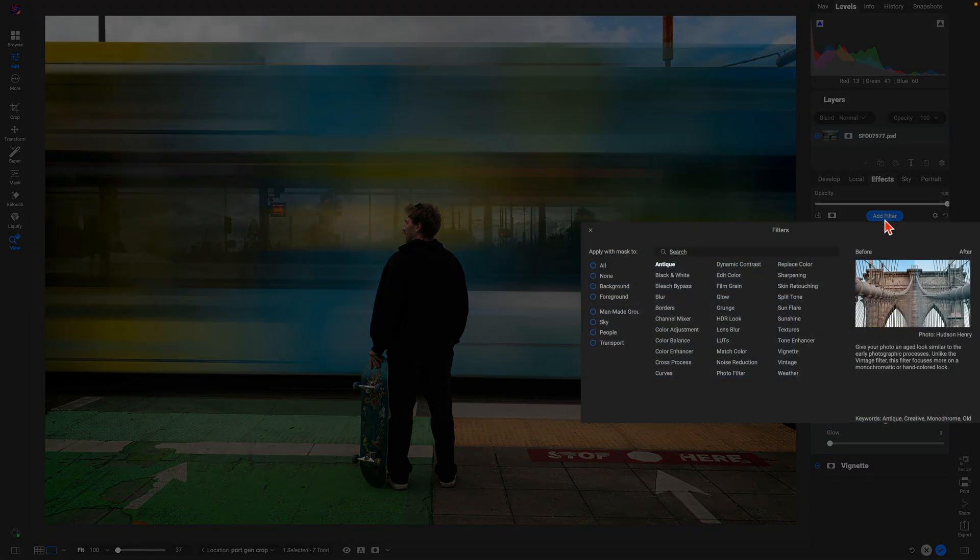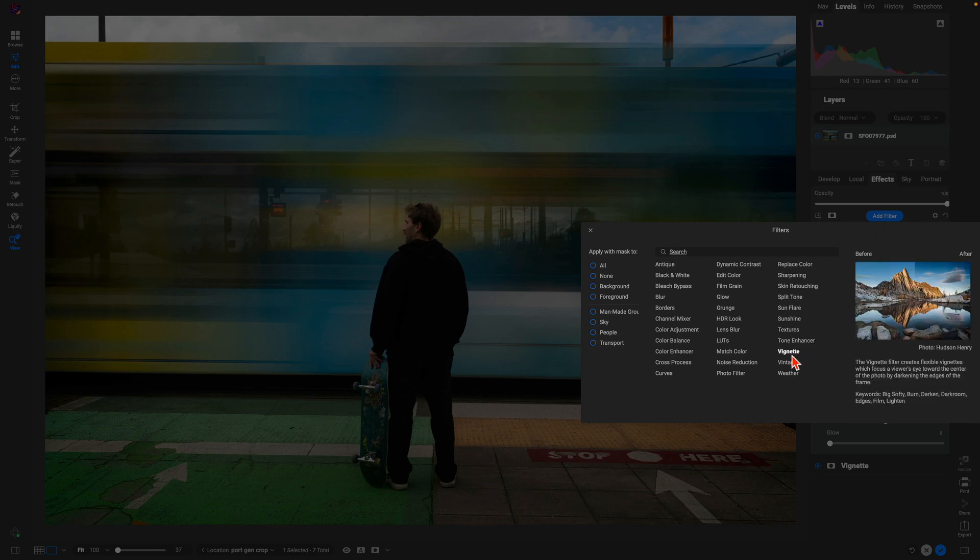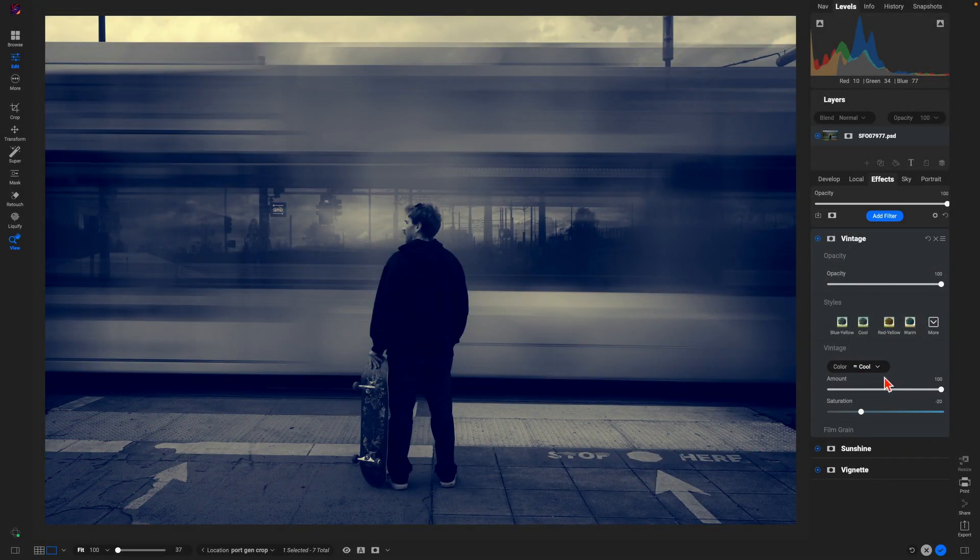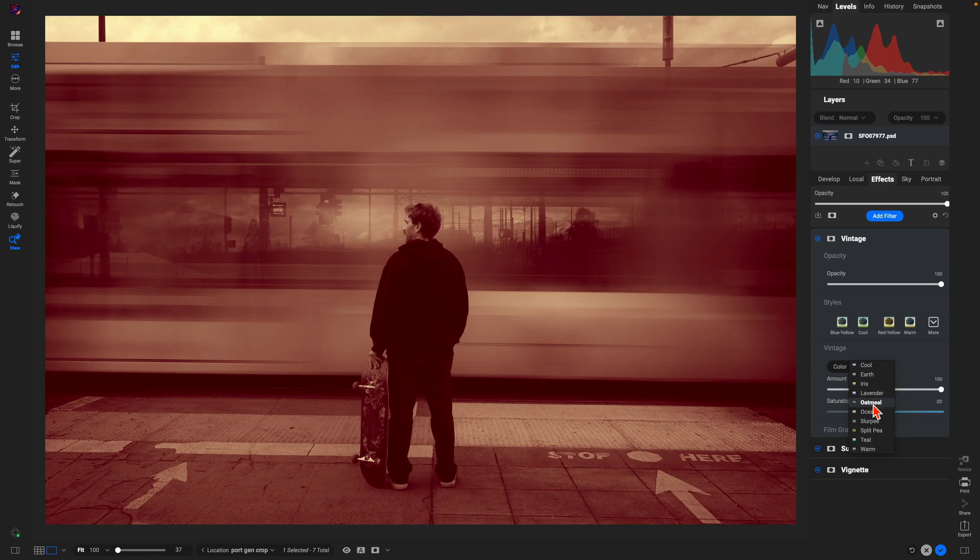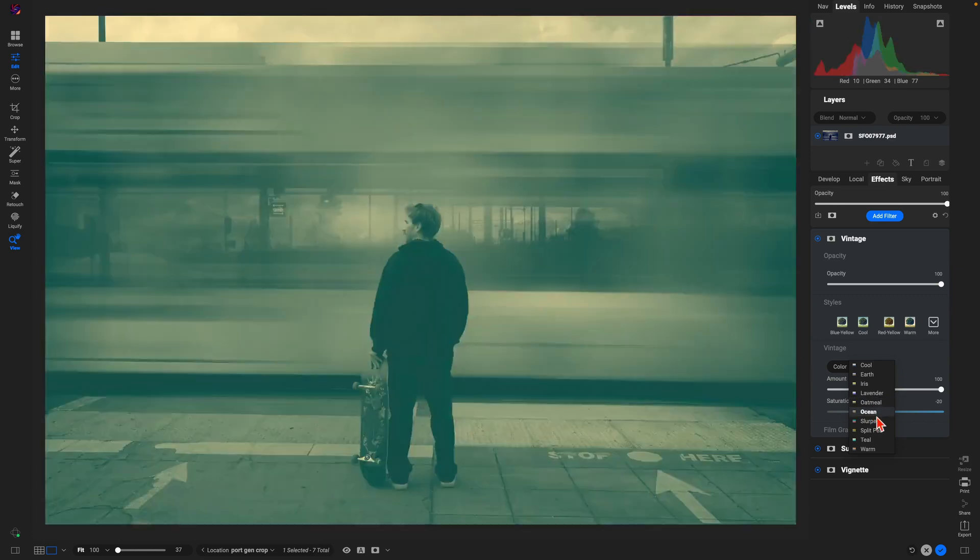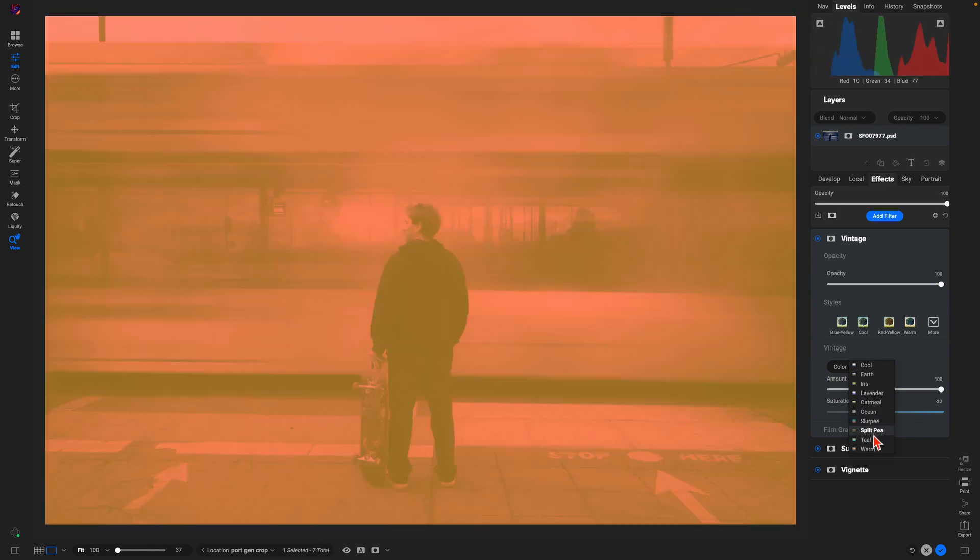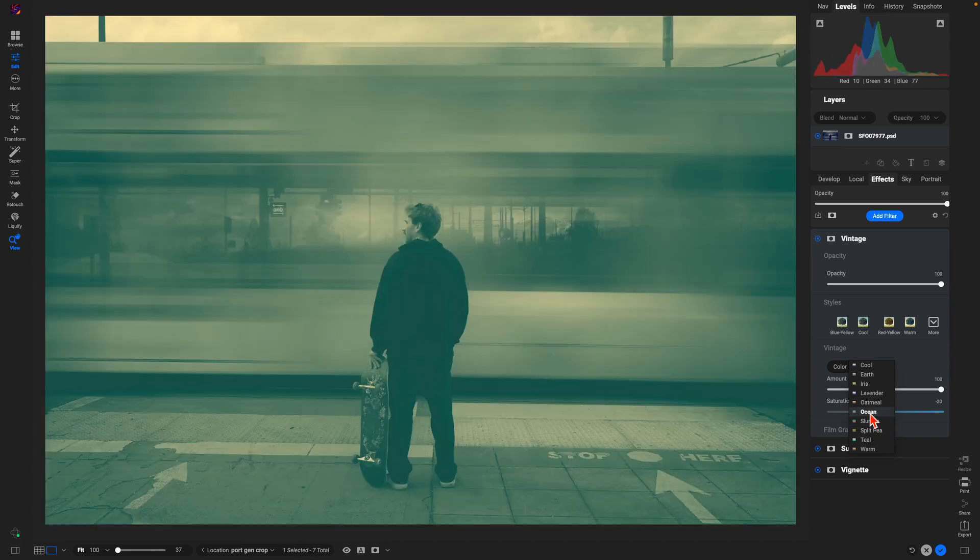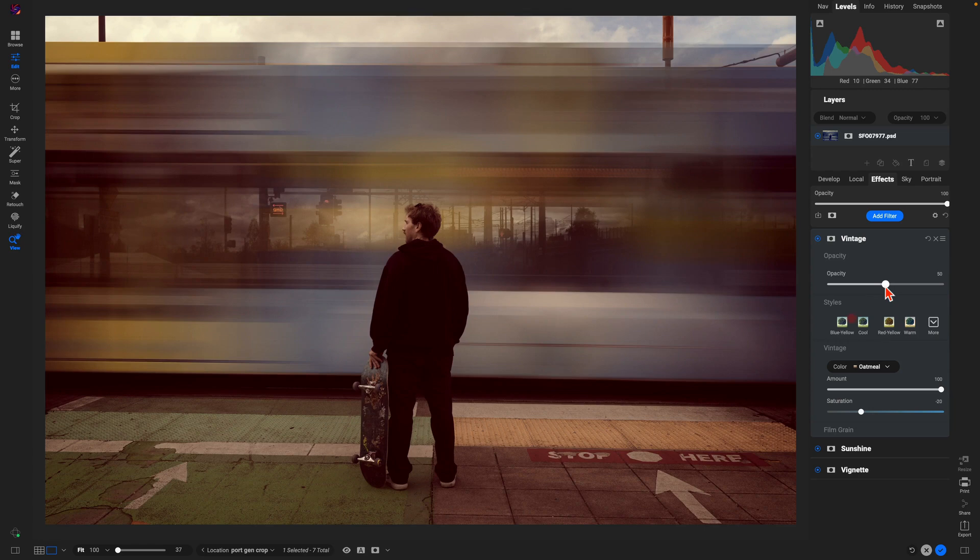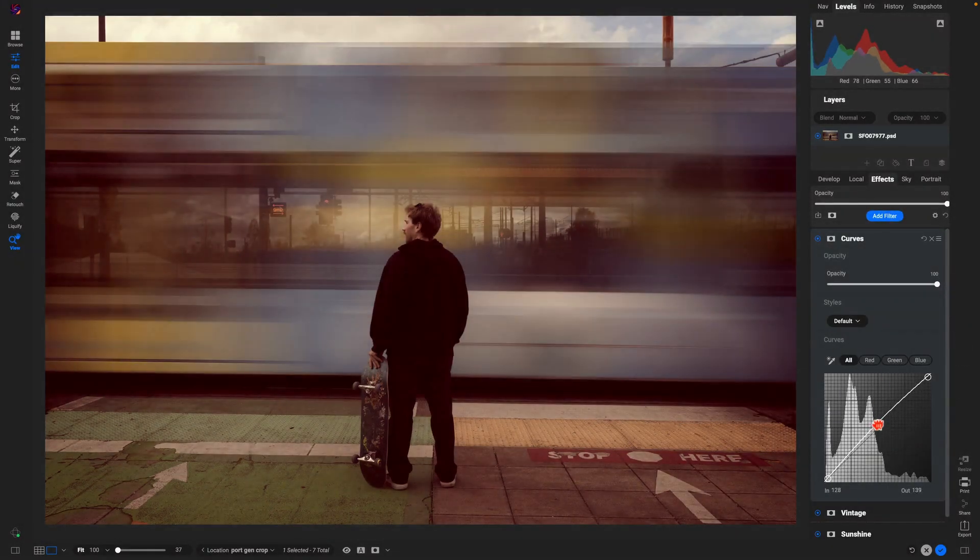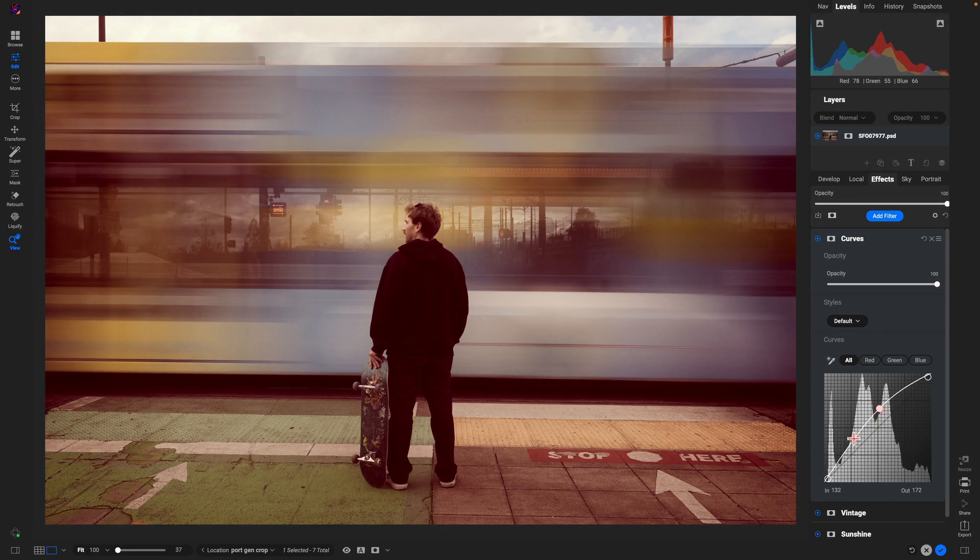And then maybe let's use the Vintage filter. We'll see if we can't find a cool vibe for this image. Actually kind of like this Oatmeal one and we'll just lower the opacity a bit to give it sort of a warm feel. And let's actually add in a Curves filter. I'll just boost up the midtones a little bit more.